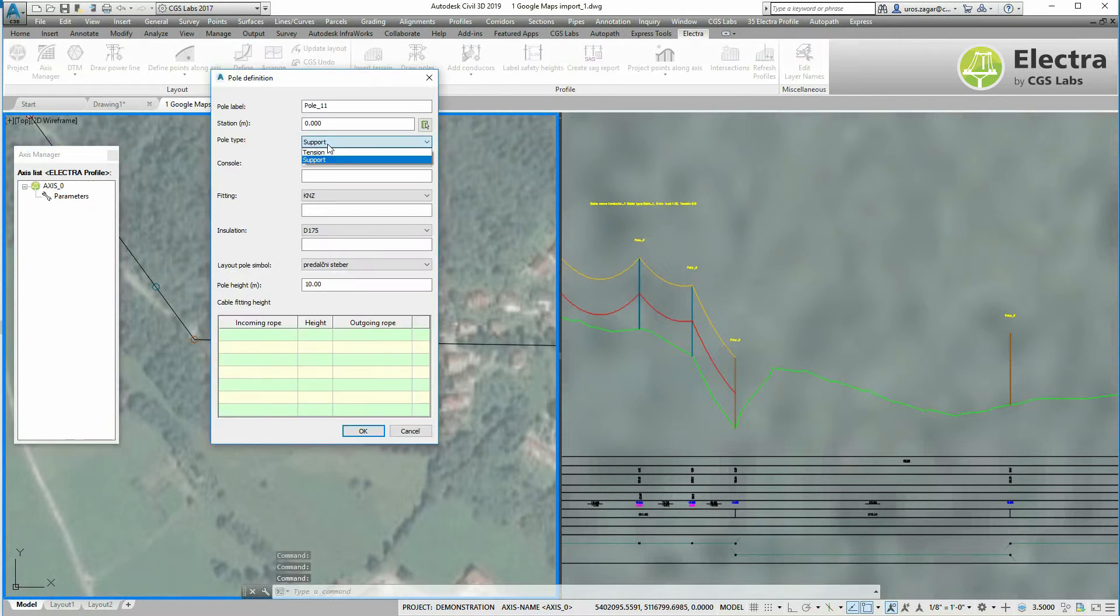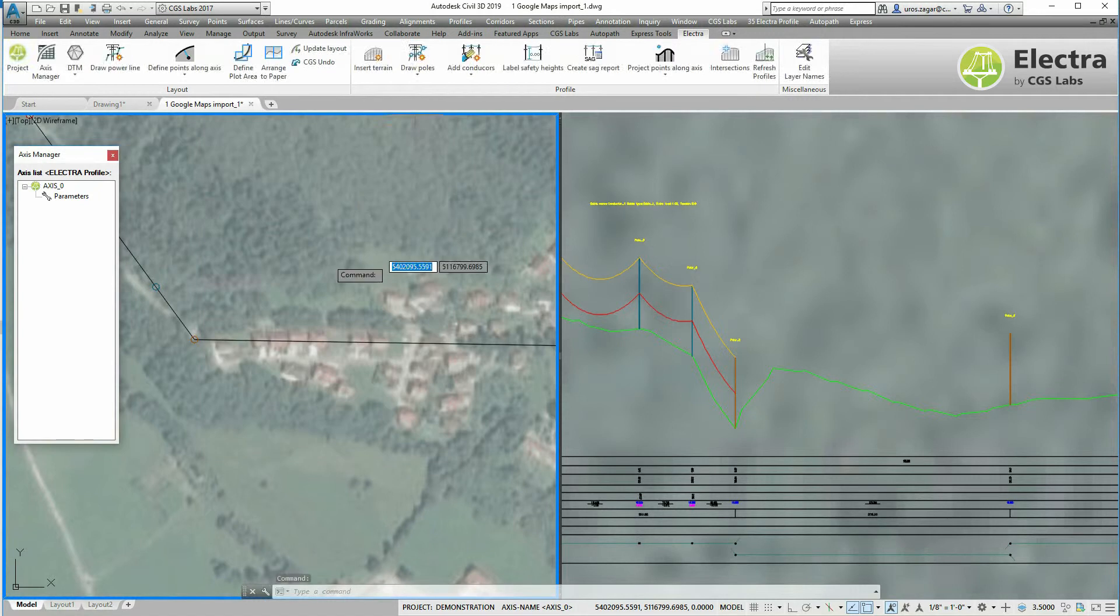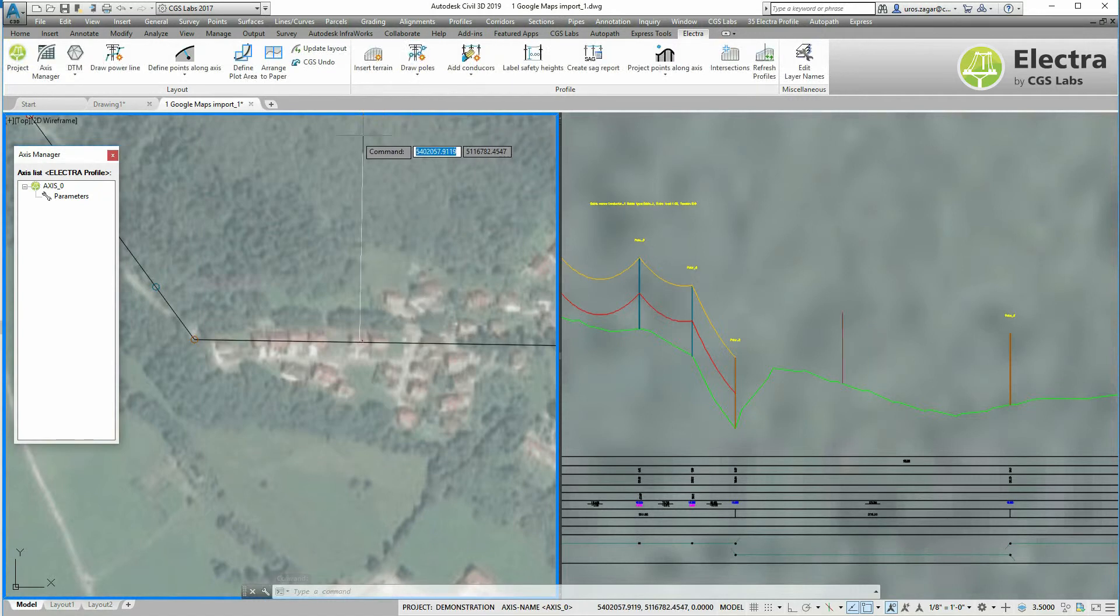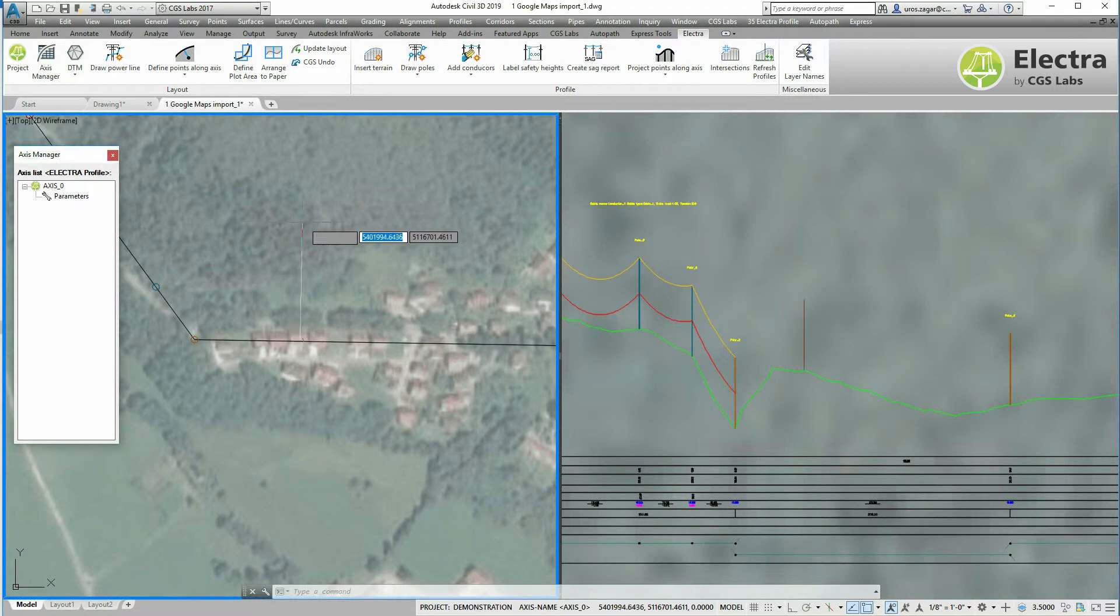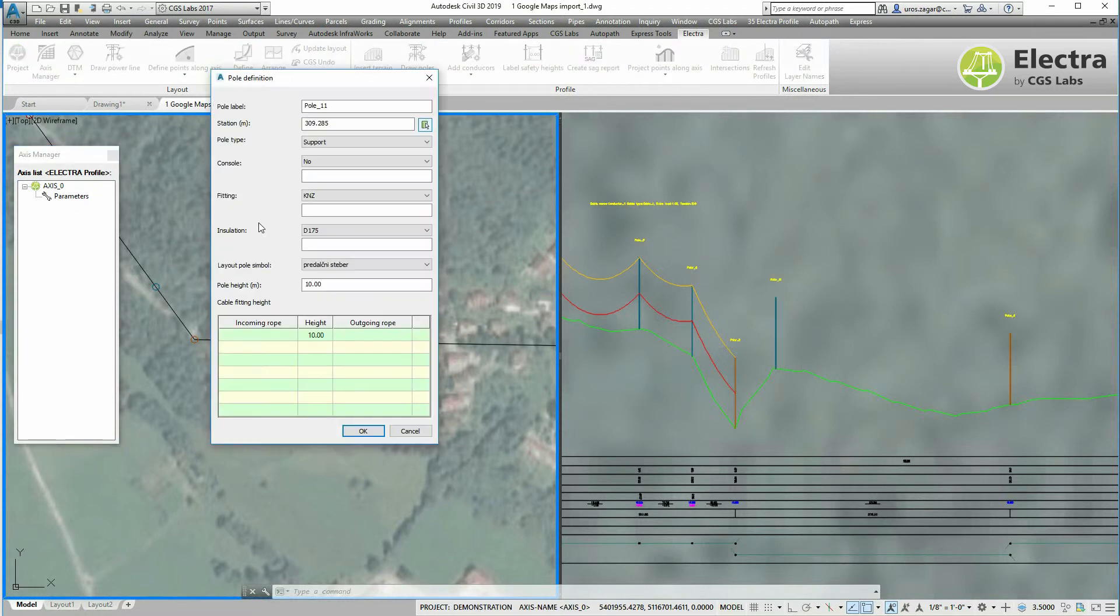I'll select the support pole type and by clicking the station button I can show the new pole location in the position in the layout and it's also visible in the profile. Let's place one supporting pole here.